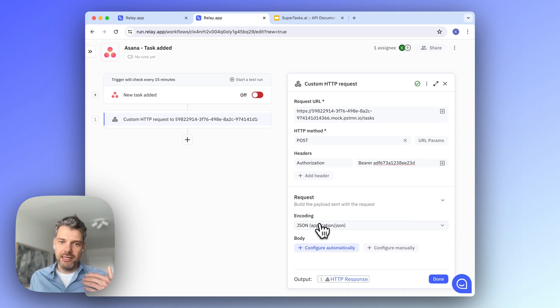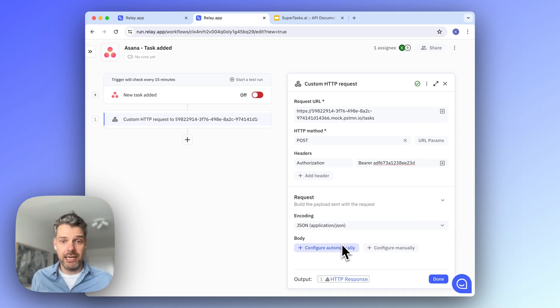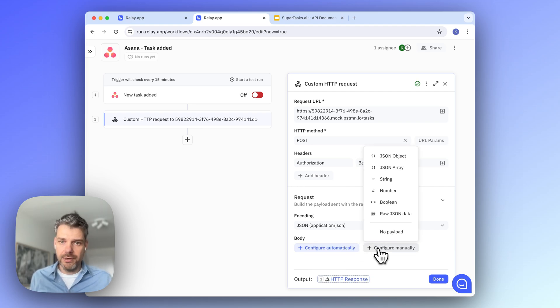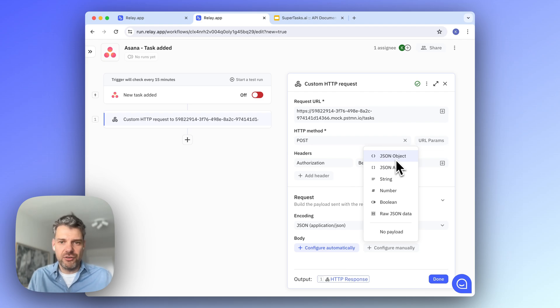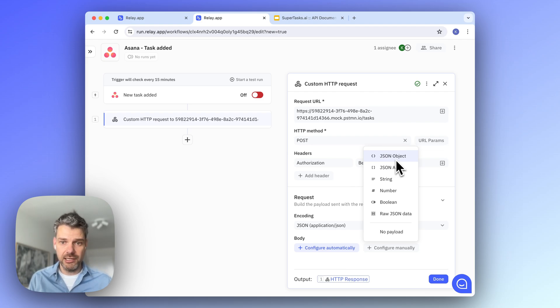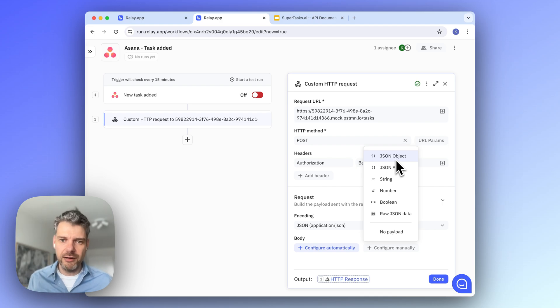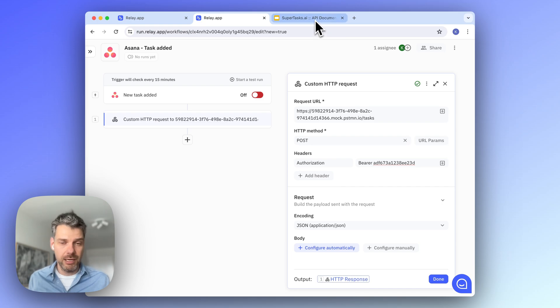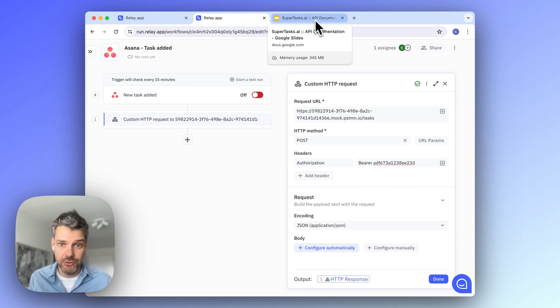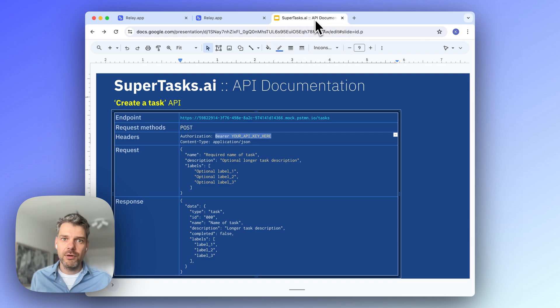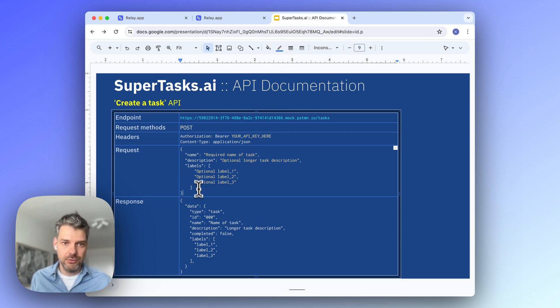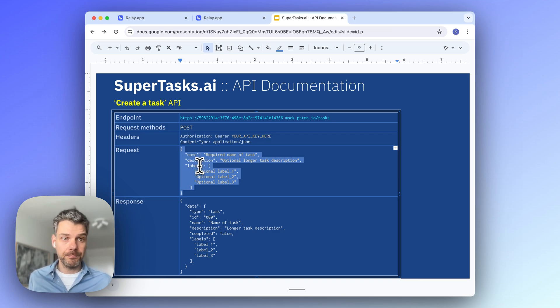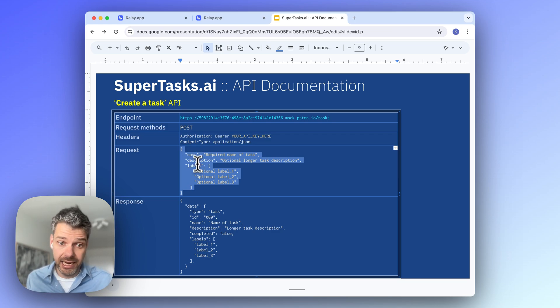Now, there's a couple of ways how you can specify the request body. Firstly, we can manually define the structure of the JSON object that we're going to send, which always works. However, it's slightly error-prone and maybe a bit clunky to do so. What's easiest, if you have access to some example JSON that the API expects,